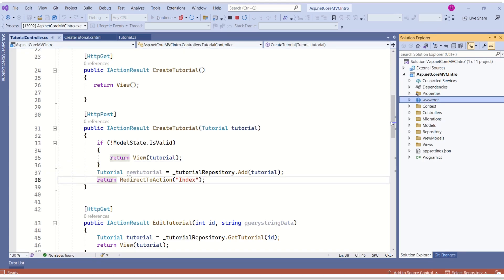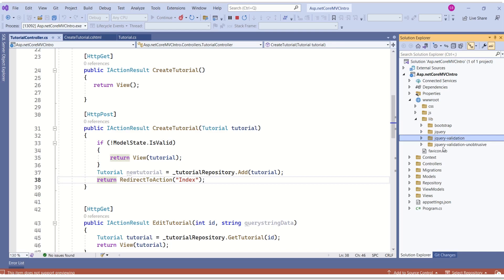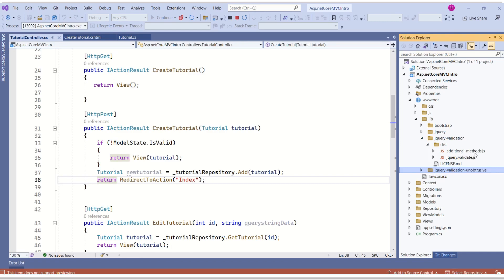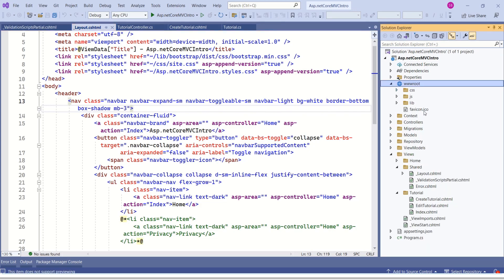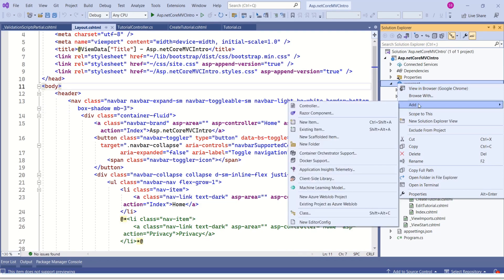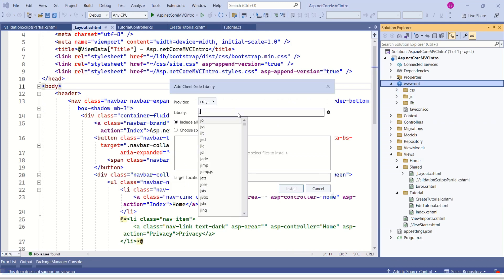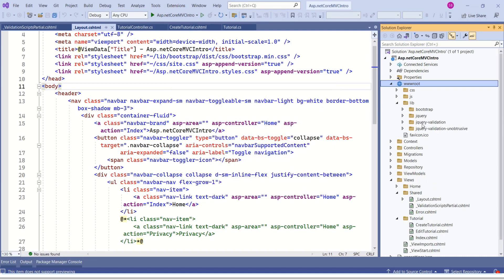Inside the wwwroot folder, you have a lib folder where you can find the jQuery Validation folder and jQuery Validation Unobtrusive. Expanding these, you can find the necessary JavaScript files. If you used an empty project template, right-click on the wwwroot folder and select 'Add Client-Side Library', then search for jQuery and install. Similarly, search for jQuery Validation and jQuery Validation Unobtrusive and install those files.